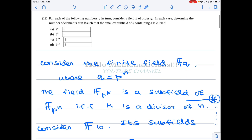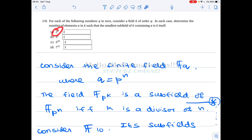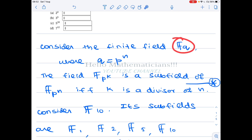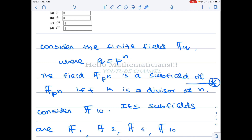We are given four elements of the form p^n, and in each of these cases we have to find the exact number of elements satisfying the given condition. Consider the finite field F_q. We know that any finite field is of order p^n where p is a prime and n is a natural number.